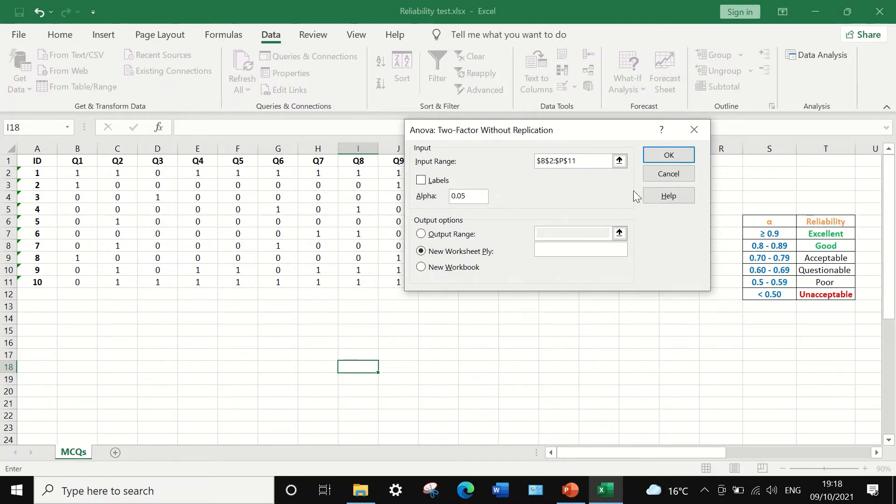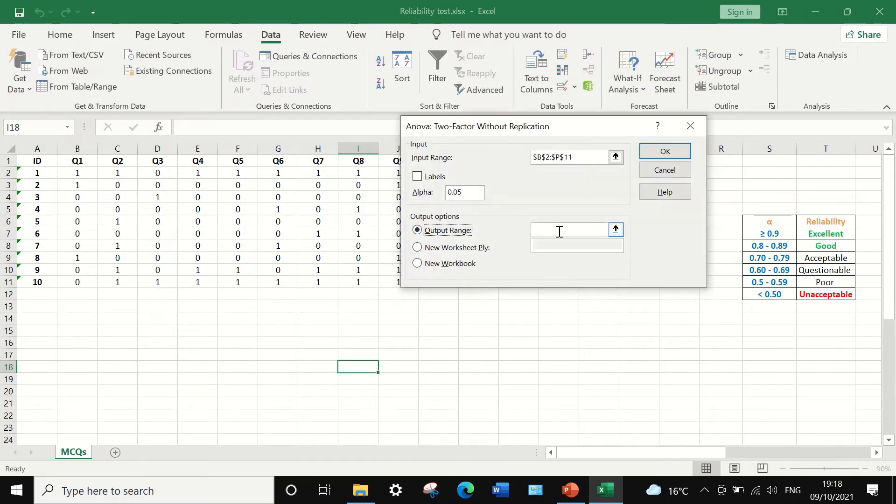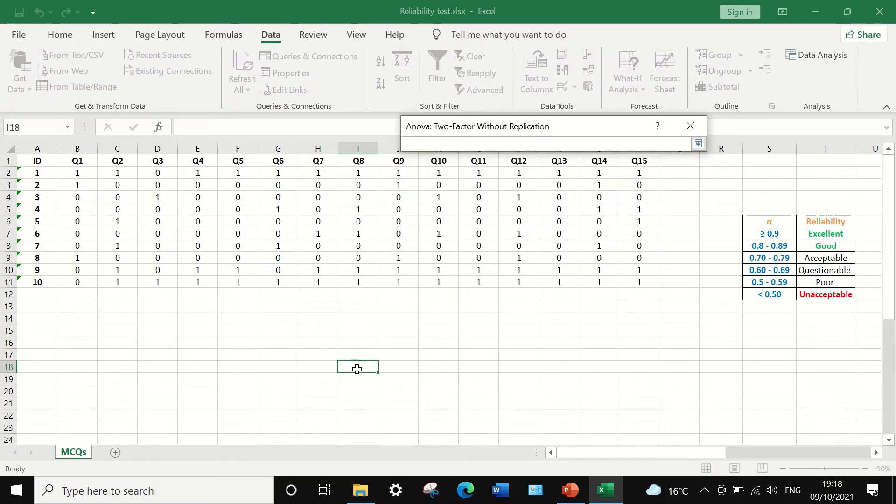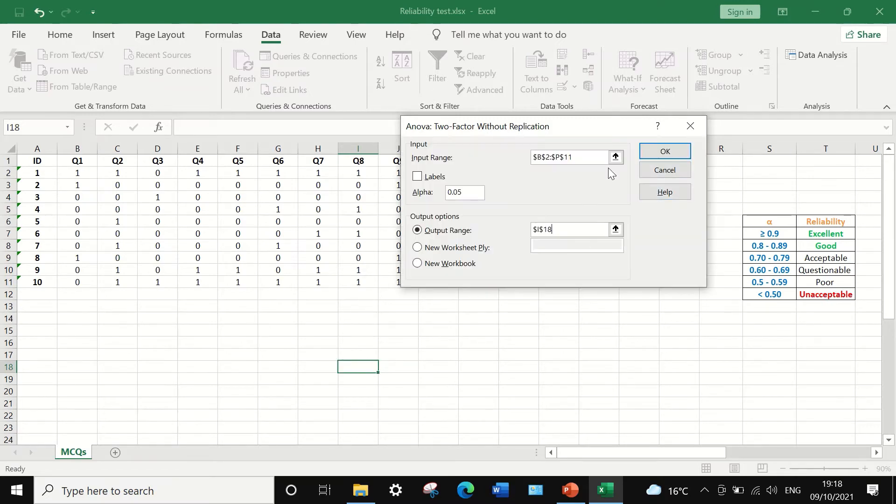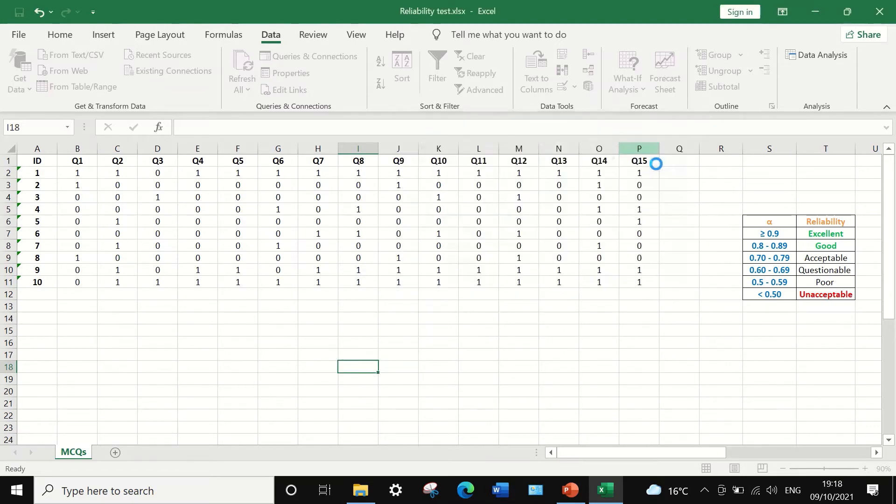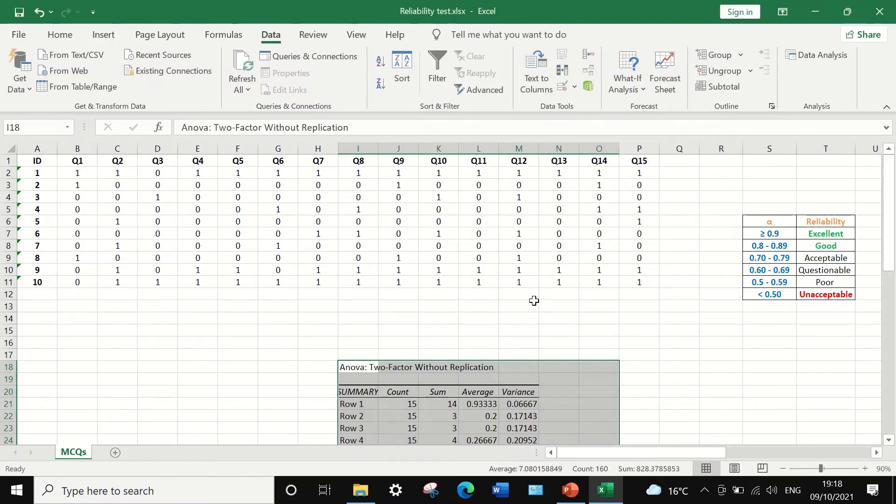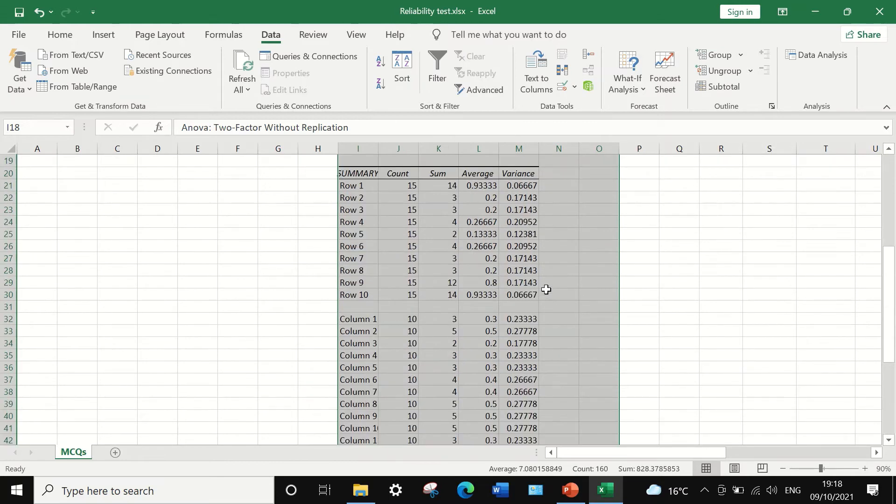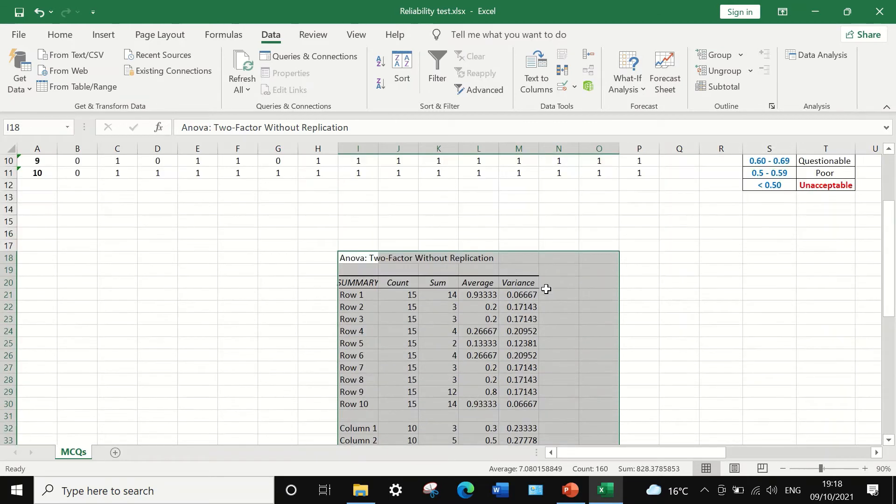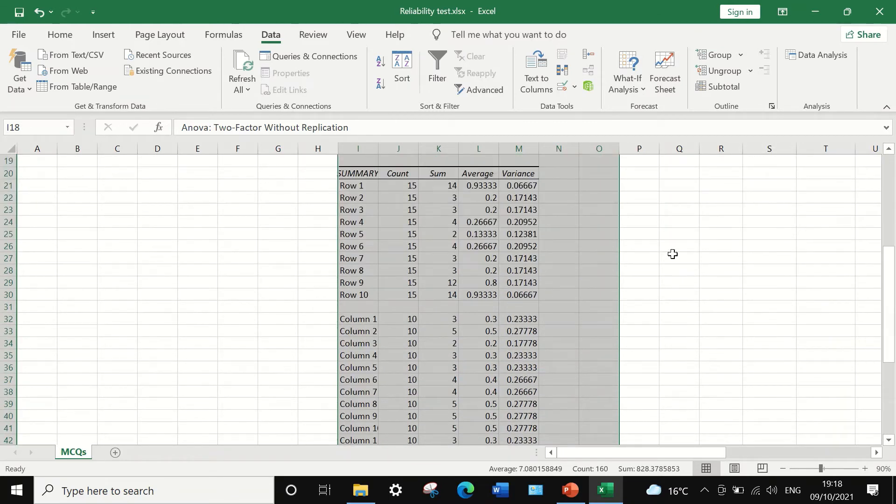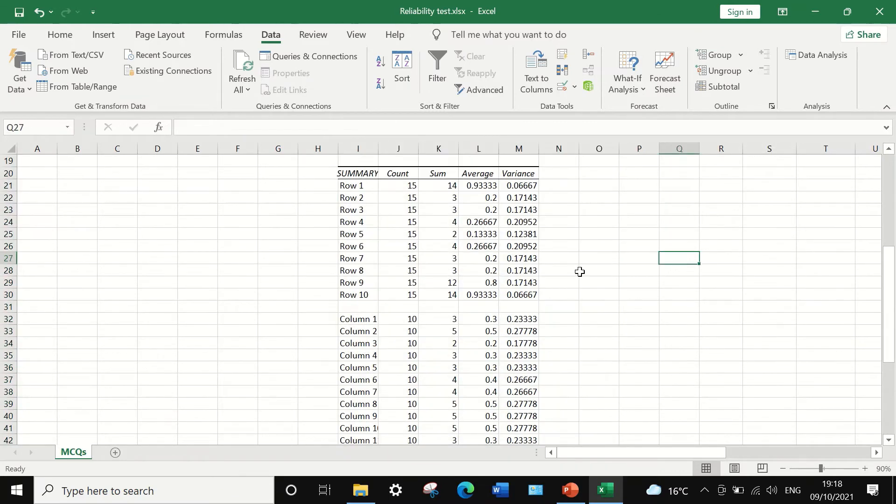So we're going to leave the alpha as 0.05, and then I'm going to generate the output in a cell as highlighted here, selecting this. And then if I click on OK, two tables are generated in Excel.